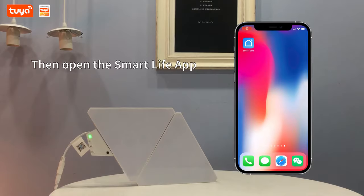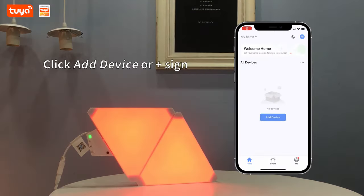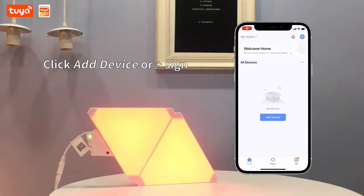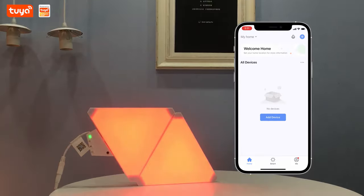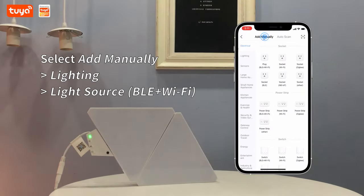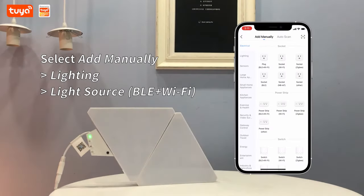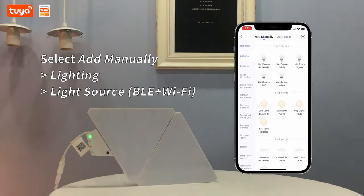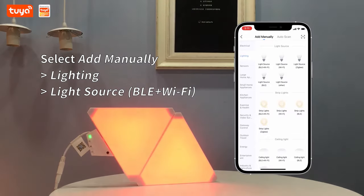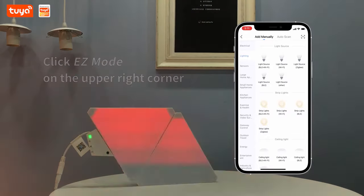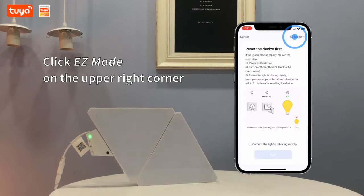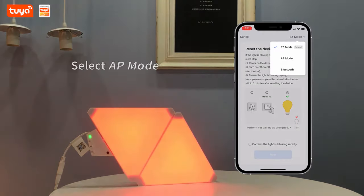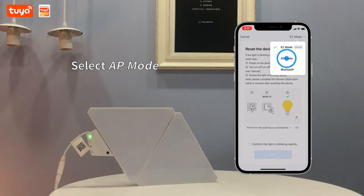Open the Smart Life app and click the add device or plus sign. Select 'Add Manually', then choose Lightning > Light Source > Bluetooth plus Wi-Fi. Click 'Easy Mode' in the upper right corner and select AP mode.